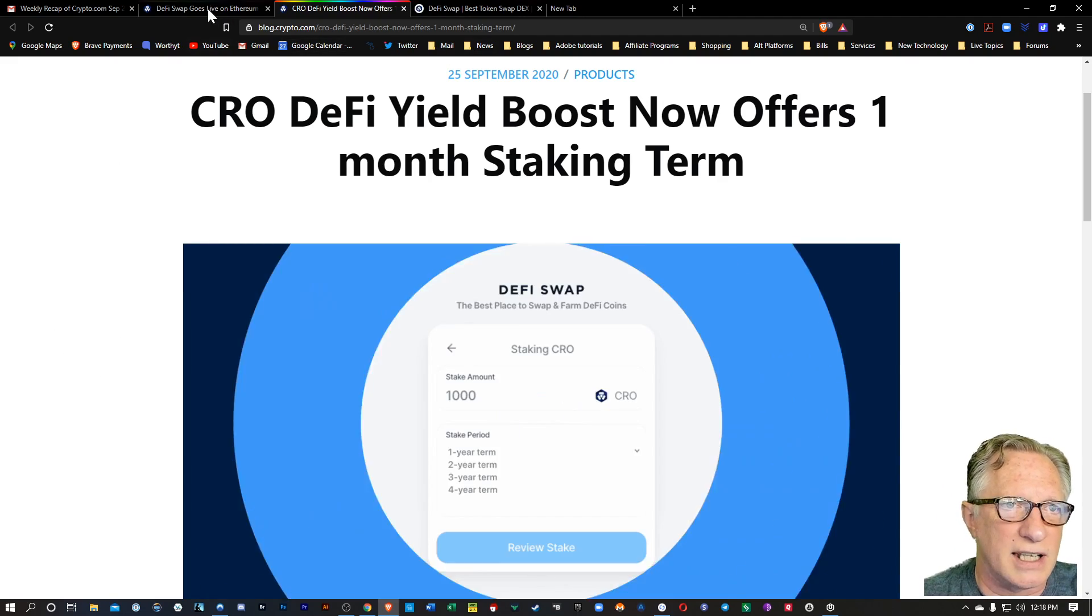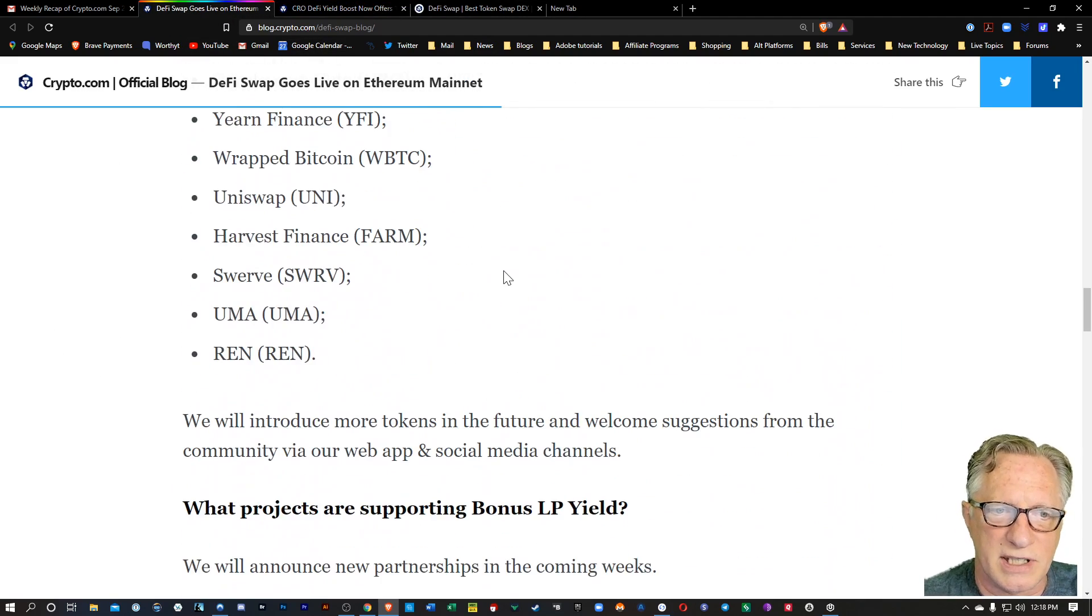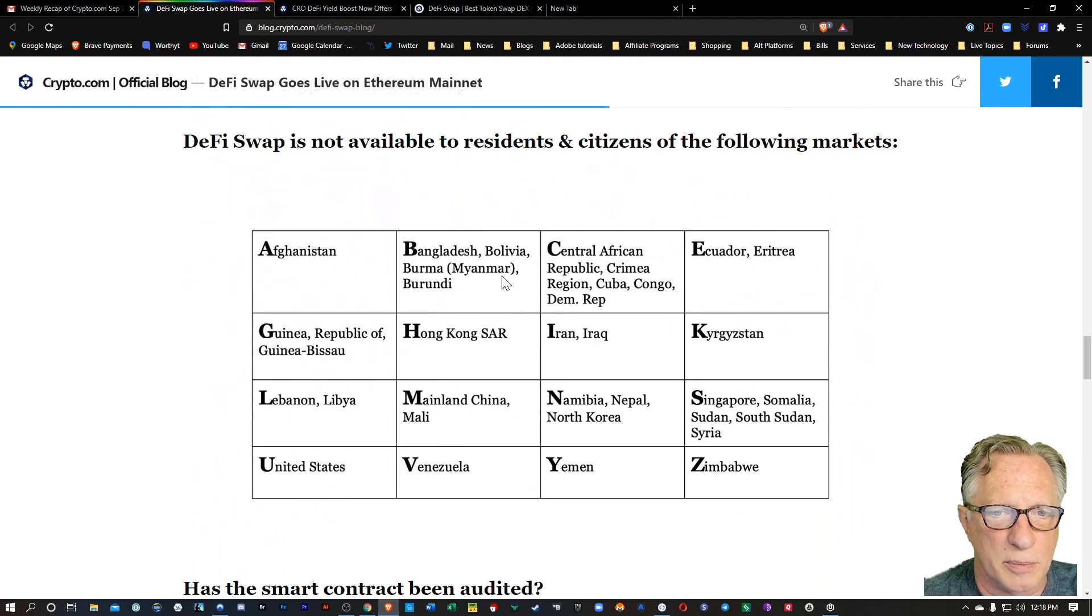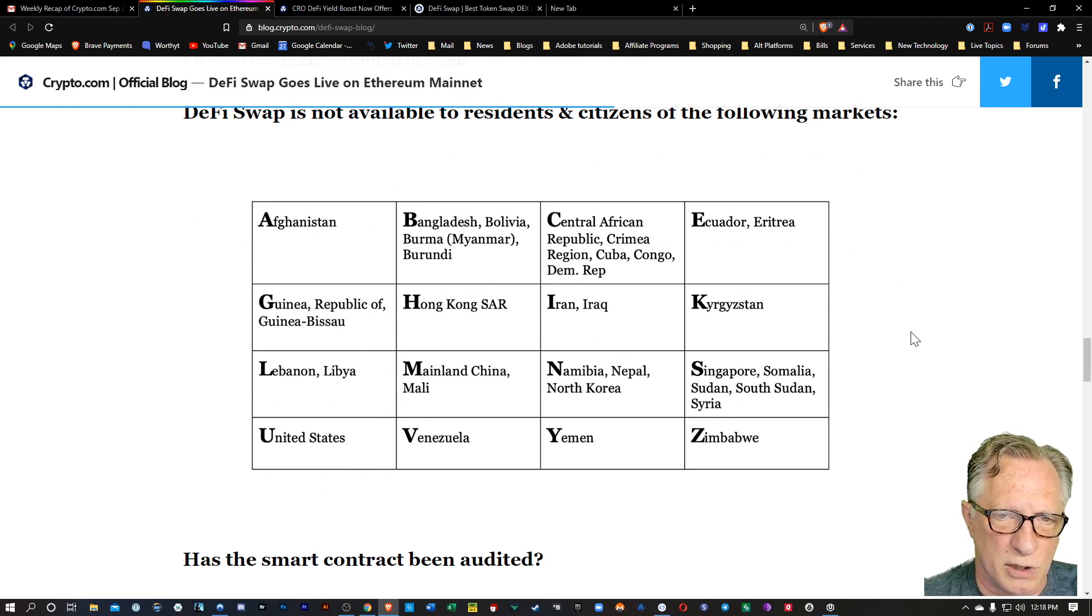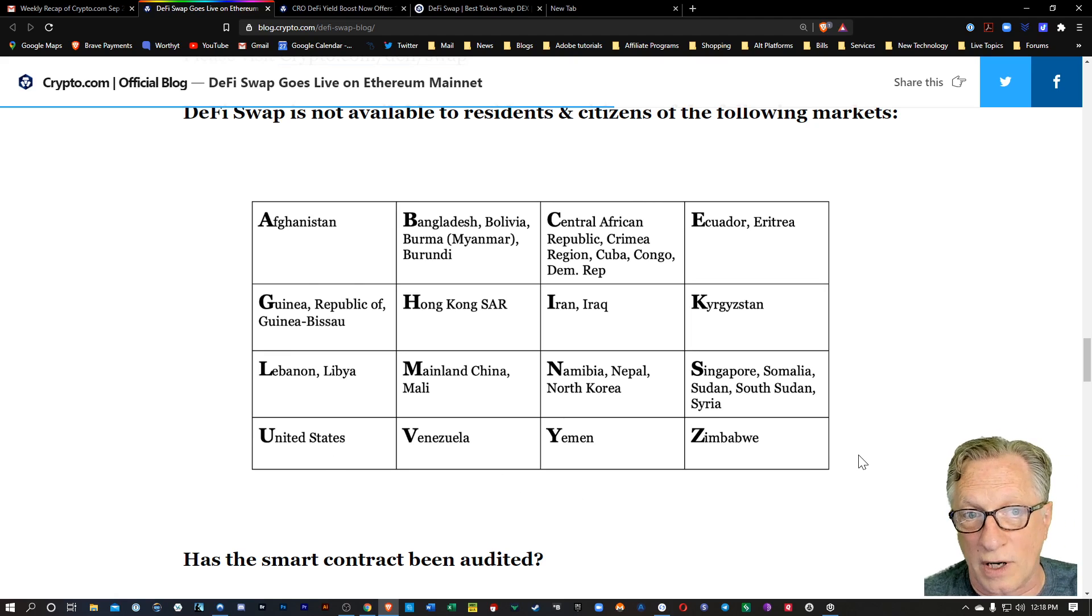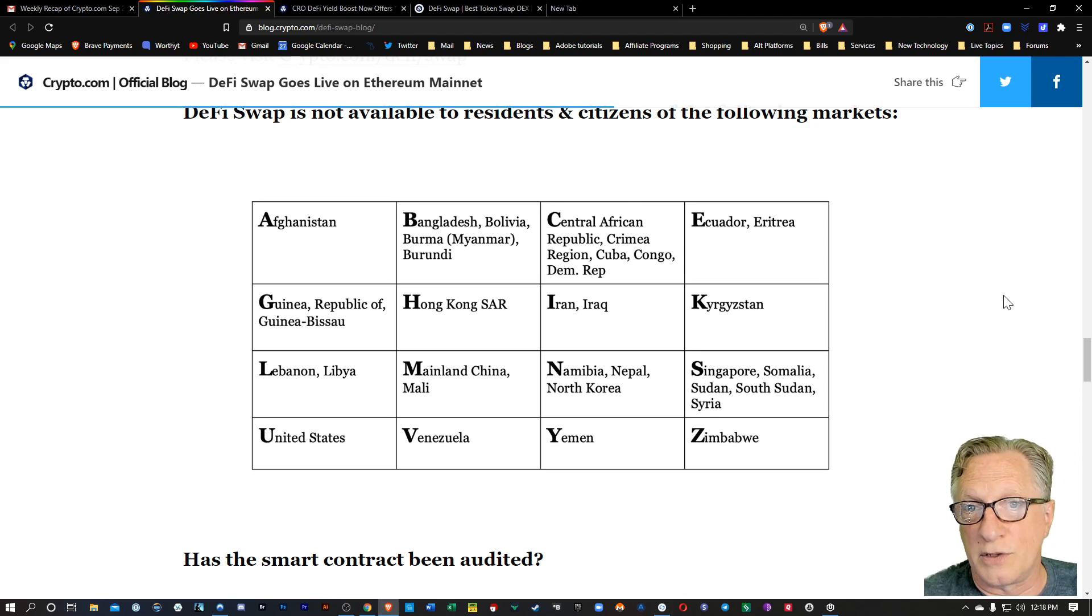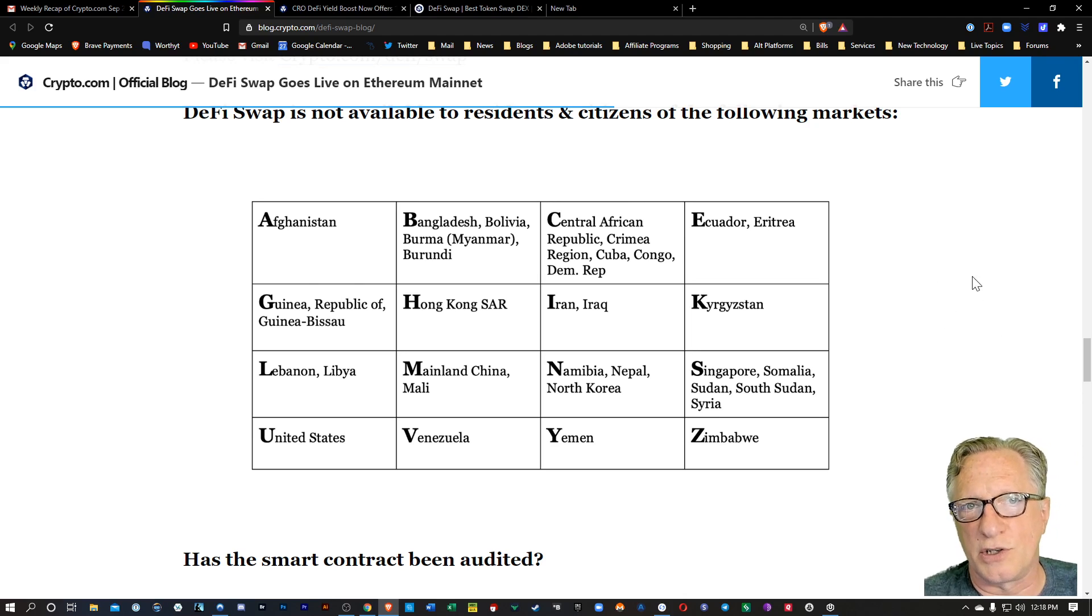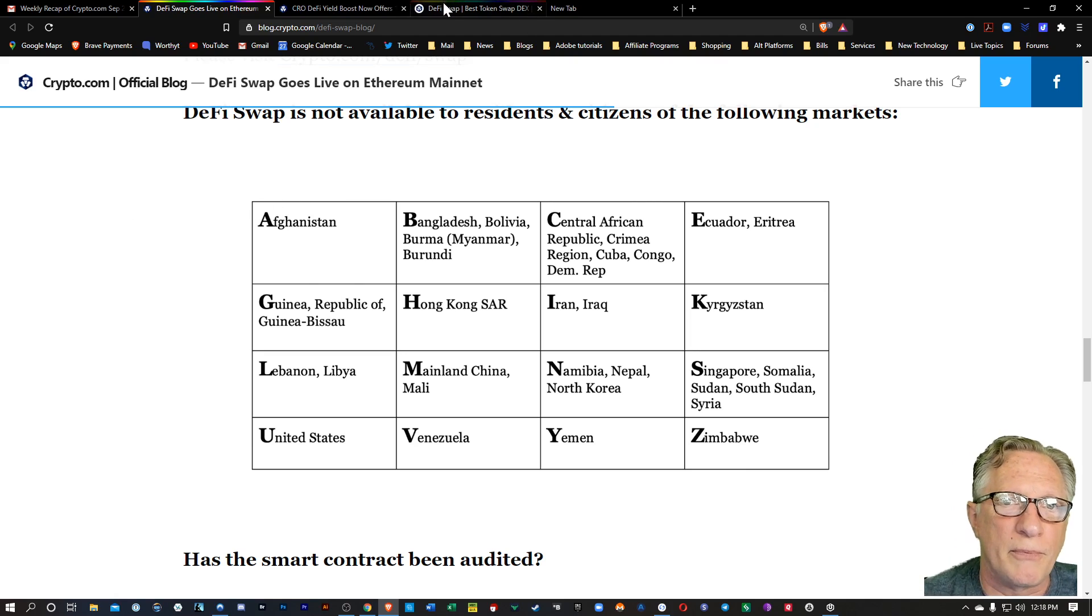So unfortunately, there are a number of countries that are not eligible. There's a list here in the official blog announcement. Unfortunately, the United States is one of them. But I know I have a lot of viewers all over the world. For those of you who are in the participating jurisdictions, I'll put links to all of these down in the description below.